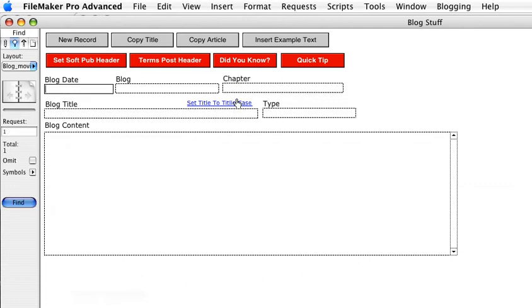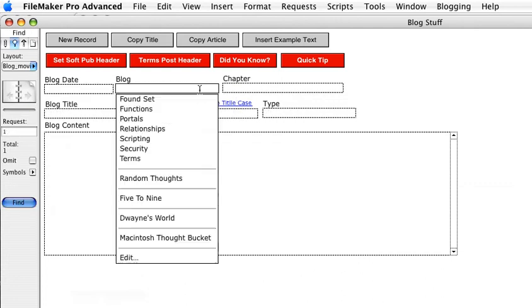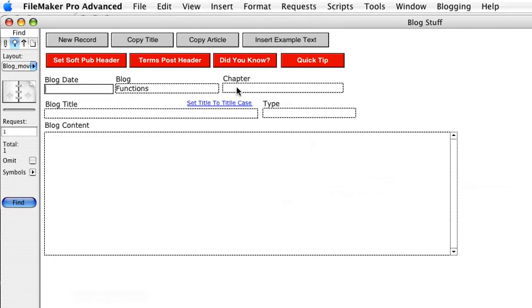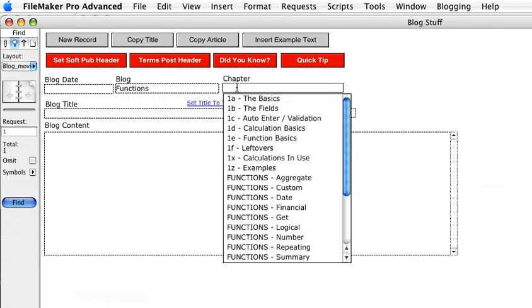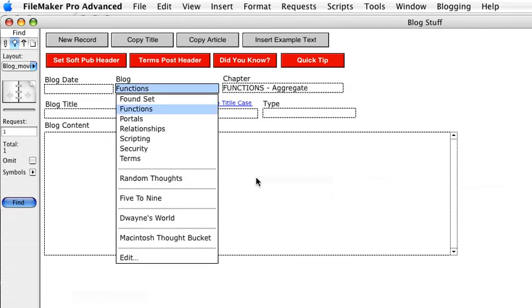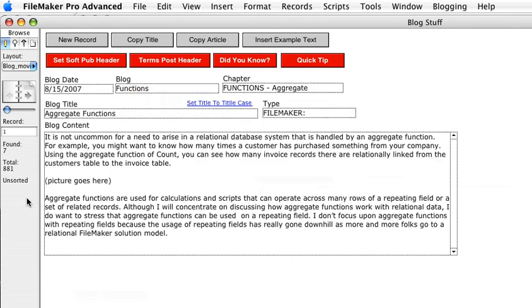So let's go ahead and do a find for, let's take a look in the functions blog and let's pull across our aggregate functions. And we'll do our find and so I found seven records through various posts.